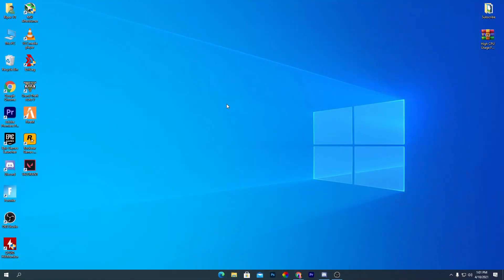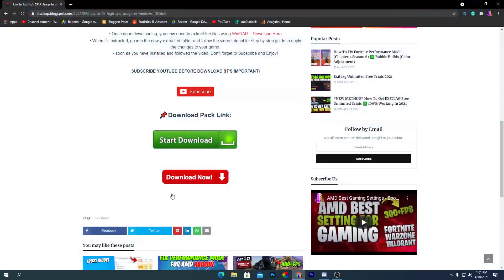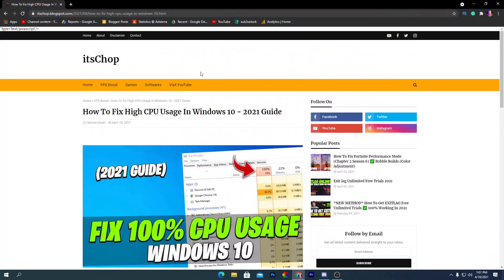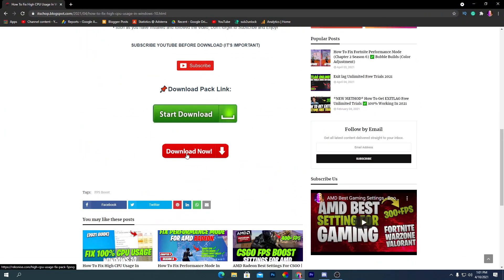Next we are going to create the best power plan for our PC and also use some software before playing games or using any applications. You need to download a boost pack for high CPU usage — open the link from the description and it will take you to the site where you can download it.